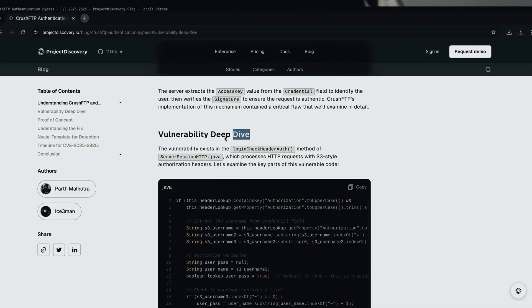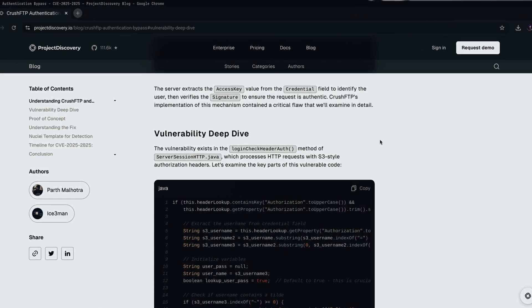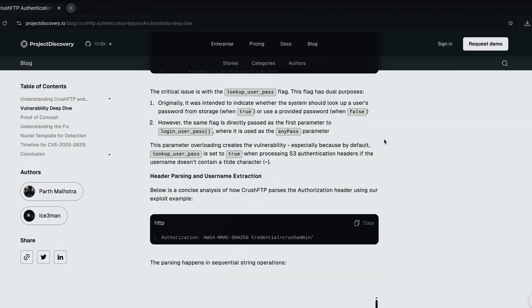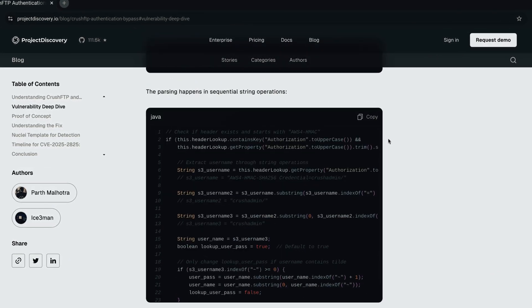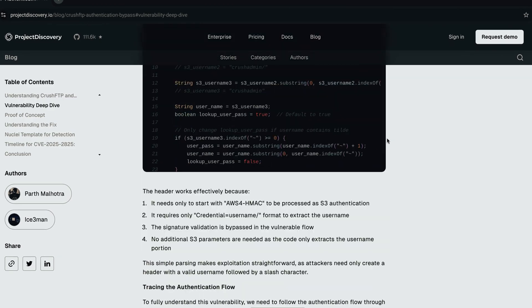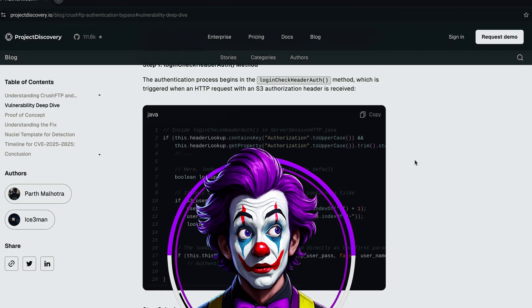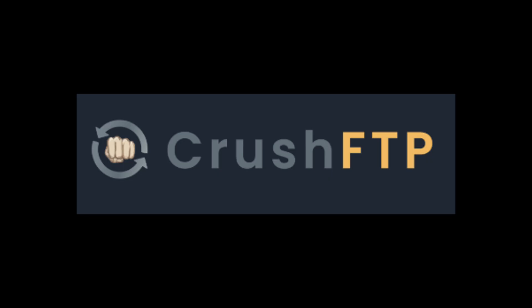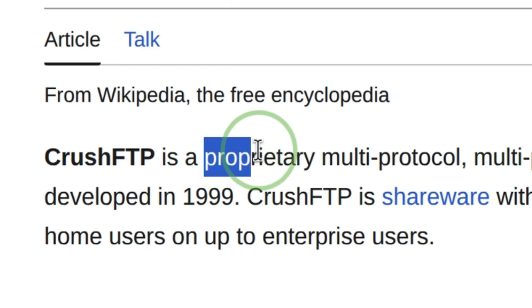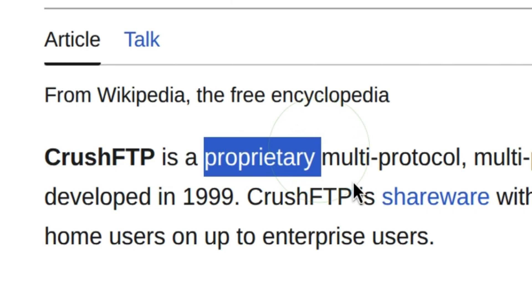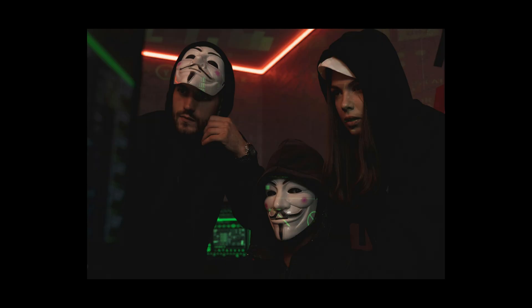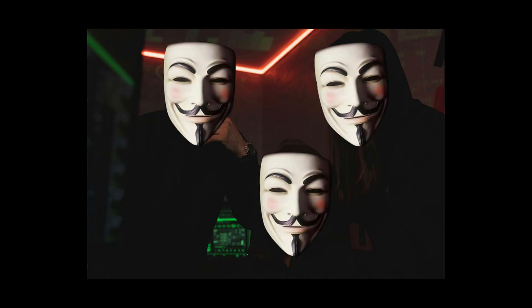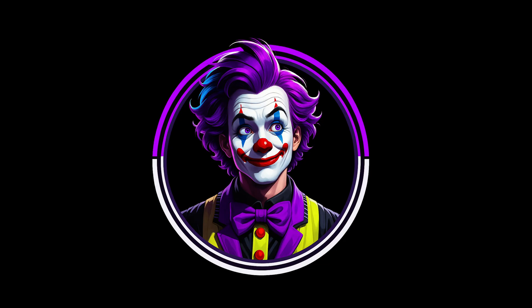When I was looking at this vulnerability analysis, I was impressed how the researchers put up the technical details. But there is one thing I got more curious about. If Crush FTP is a closed source application, how come they were able to read the code? These security researchers may have their own methods of doing it, but this is the method I know.